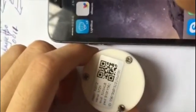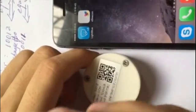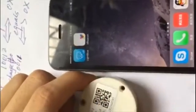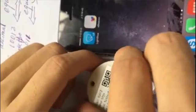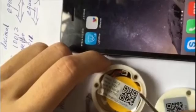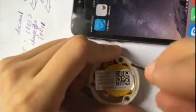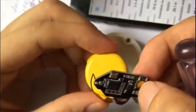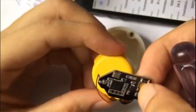Let's open the iBeacon model. Let's press the button. The factory defaults are restored.